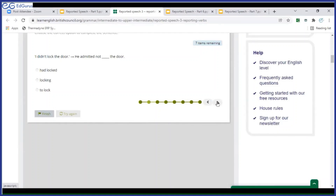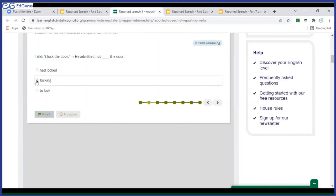'I did lock the door.' He admitted not locking the door — that is correct. When we say 'he admitted not to lock the door,' that doesn't sound correct. 'He admitted that he hadn't locked the door' could be right, but we don't have that option here. The correct option is 'locking,' and that is correct.